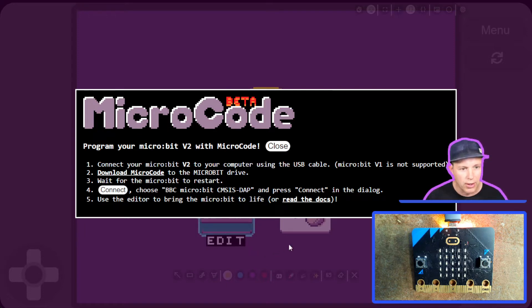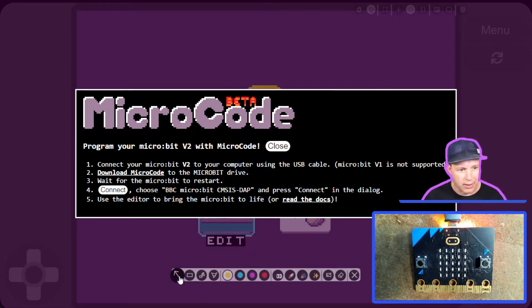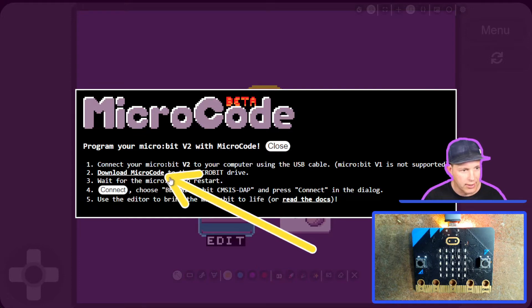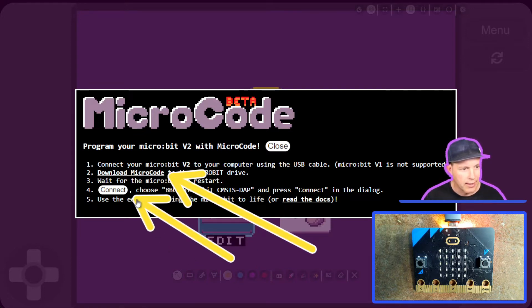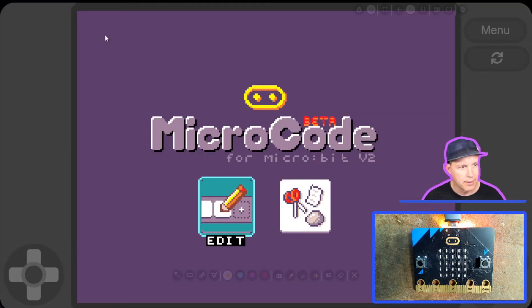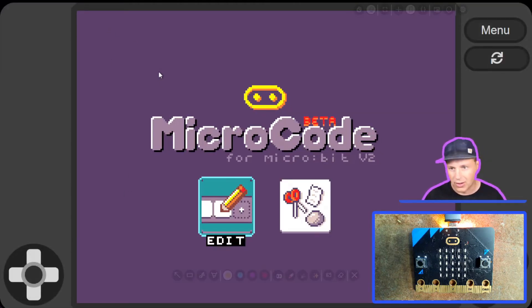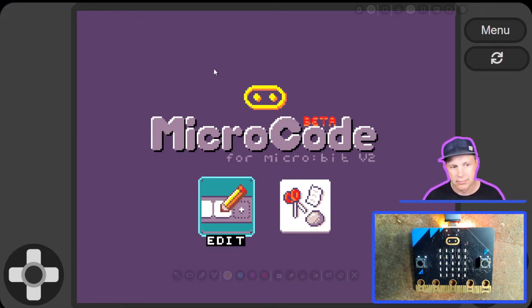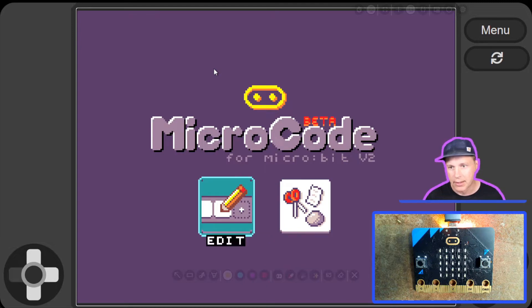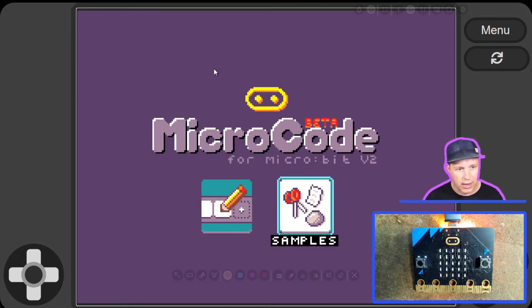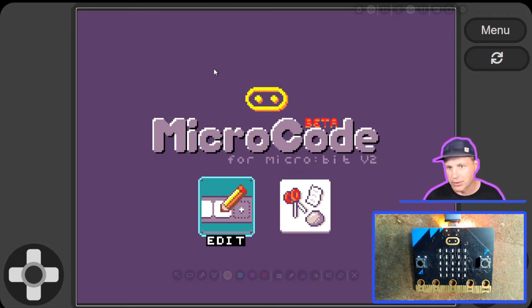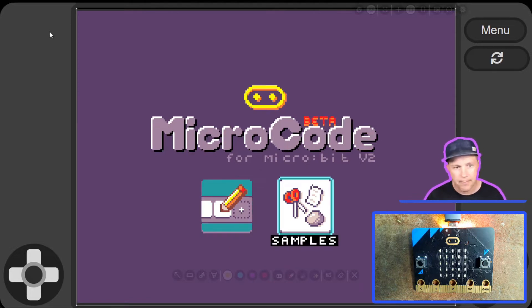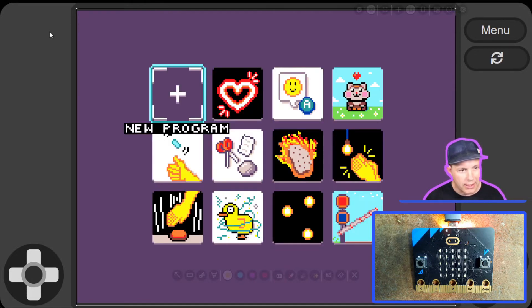To get started, you will need a micro:bit v2 connected to your computer, and then you'll want to download the hex file. Once you're done with that, click Connect to get the WebUSB connection. It will remember your connection, so the next time you come with the same micro:bit it will connect automatically. I'm using the arrow keys to move around on the keyboard.